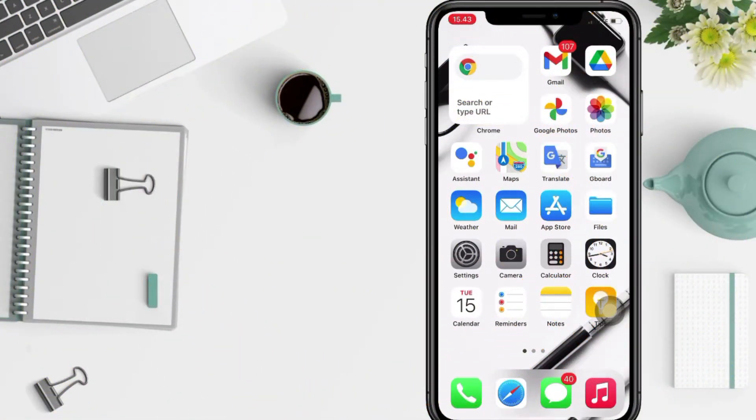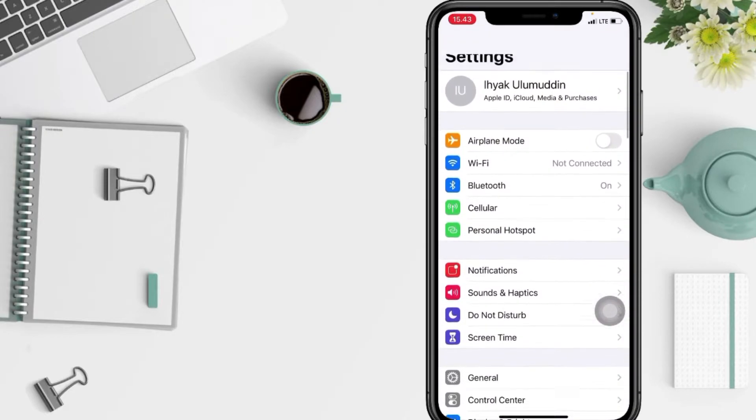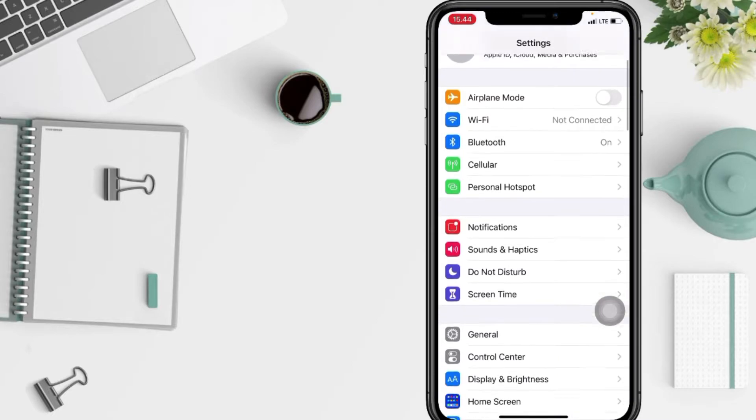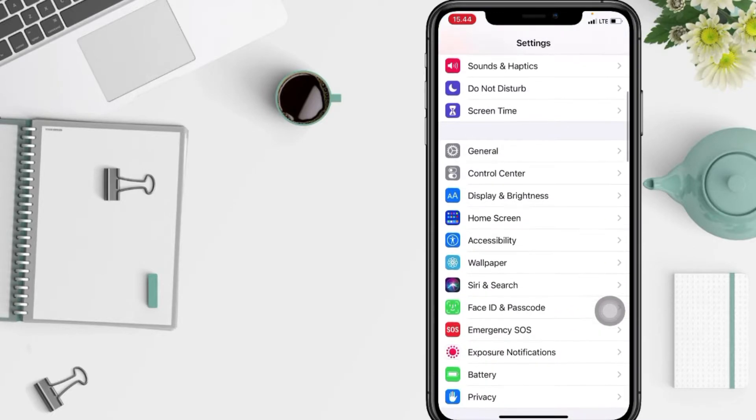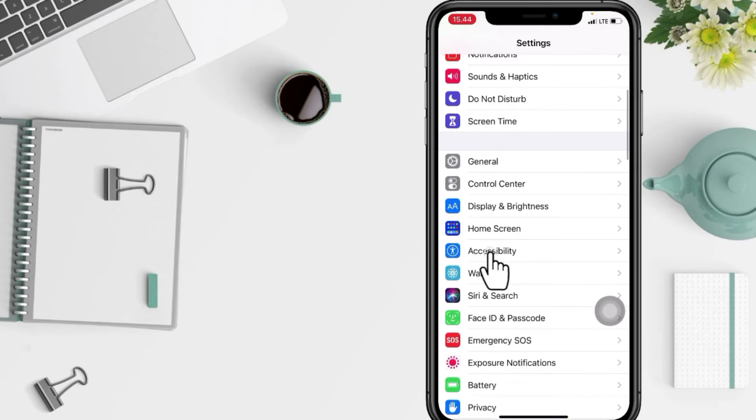Well first, open your iPhone Settings. After that, find the Accessibility option in the third section. Here you are, I'm gonna tap it right now.